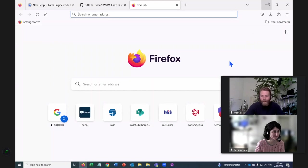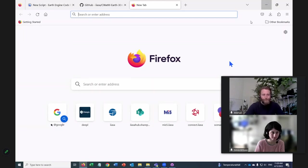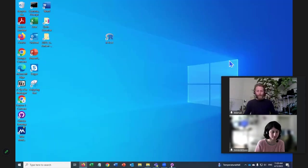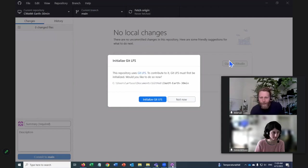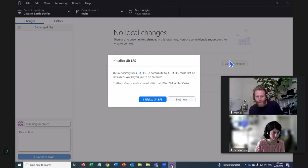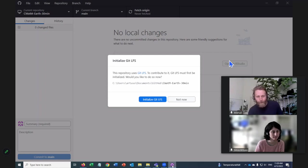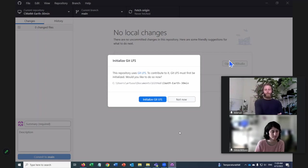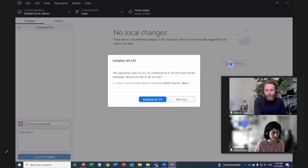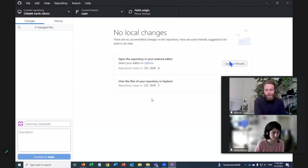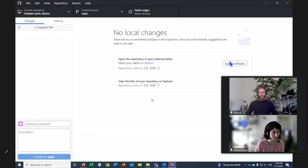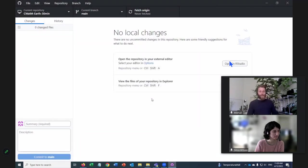And let's go to GitHub Desktop. This repository uses Git LFS. That means large file storage. Would you like to do so now? Initialize Git LFS. Yes. Okay. Great. So we have everything we need.